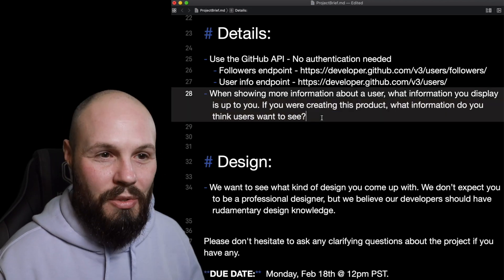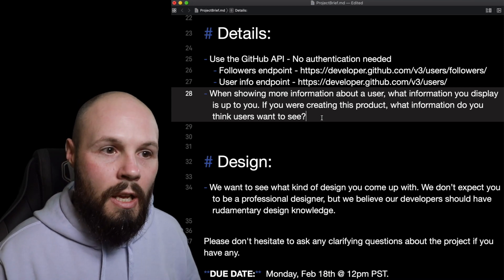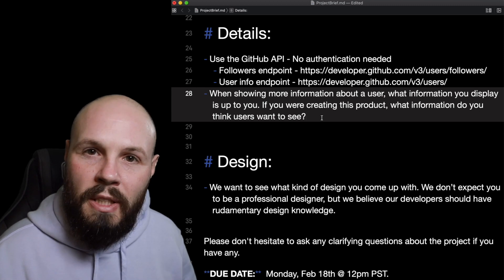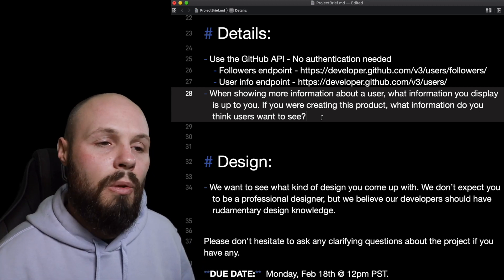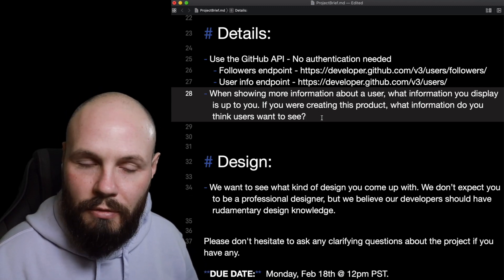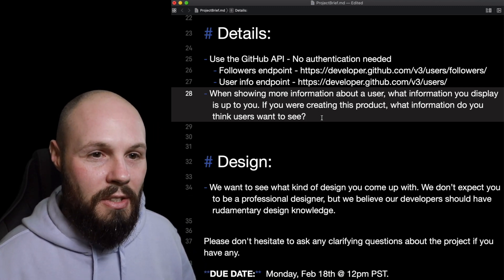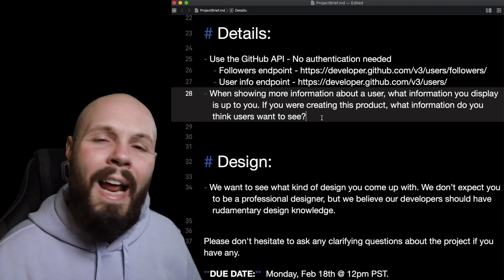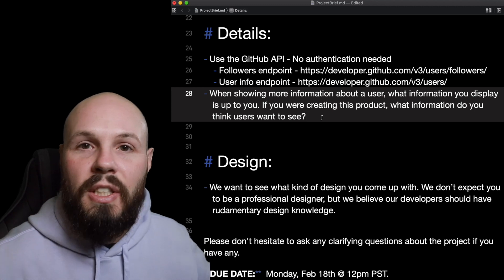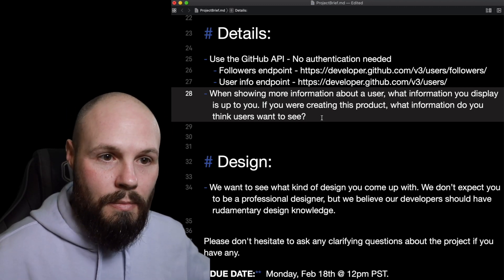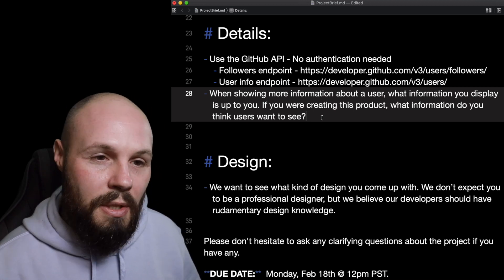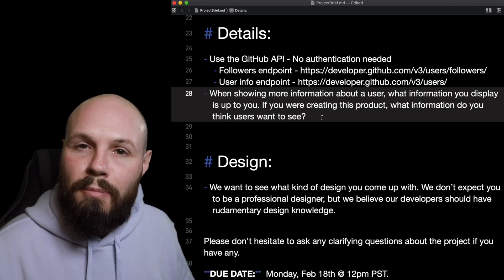The test here is: if you're creating a product, what information do you think users would want to see? As somebody using GitHub followers, what information about a GitHub user do you find valuable that other developers would be searching for? That's the test — to see what information you display and how you display it. Of course, you could make one giant screen with a million things, but you don't want to overwhelm the user.